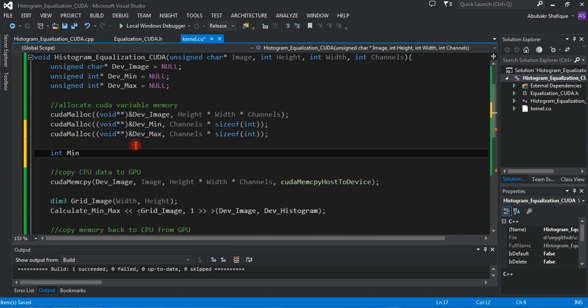For minimum, we will set the initial value to 255, and for maximum we will set the initial value to 0.